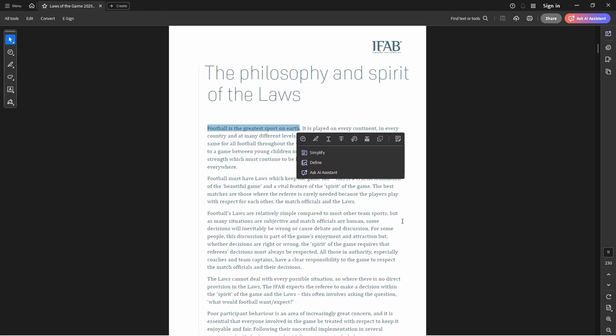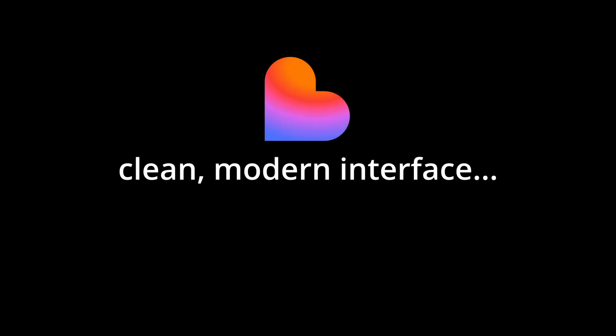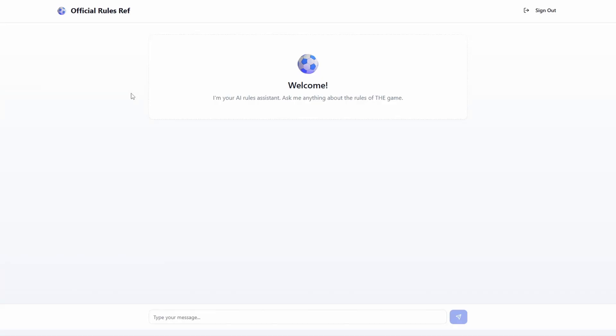If I wanted to find out some sort of rule I would have to go through it. Instead of doing that, what I can do is use a RAG AI agent. And when you combine it with Lovable you can create a clean modern interface just like this one. This is Official Rules Ref, and when I put a message in it is going to query the rules of the game and I can get a quick response. So let's ask a question.